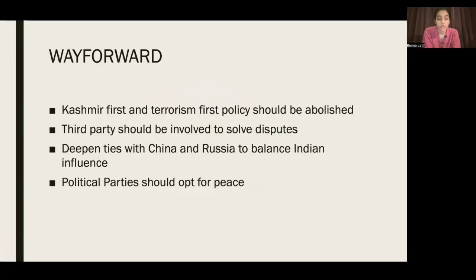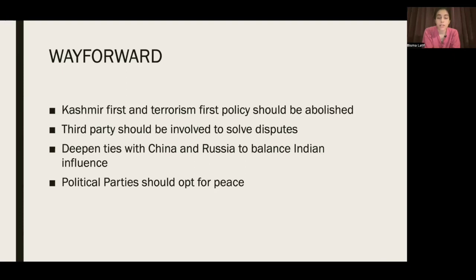The way forward: Pakistan and India should improve their bilateral relationship. The Kashmir First and Terrorism First policies should be abolished — Pakistan's stance to resolve Kashmir first and India's stance to end terrorism first. Both need to let go of these policies to establish a bilateral relationship. Third parties such as the United States or the United Nations should be involved to solve disputes. Pakistan also needs to deepen ties with China and Russia to balance Indian influence in the region.